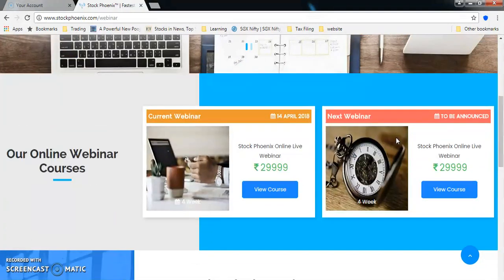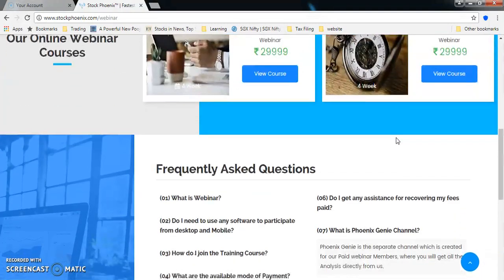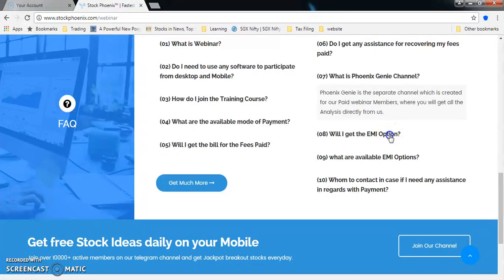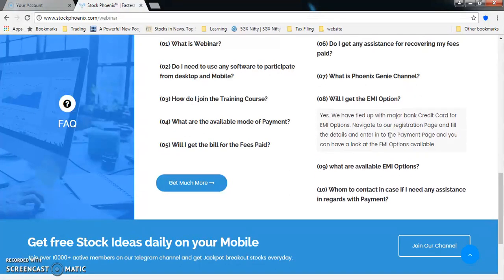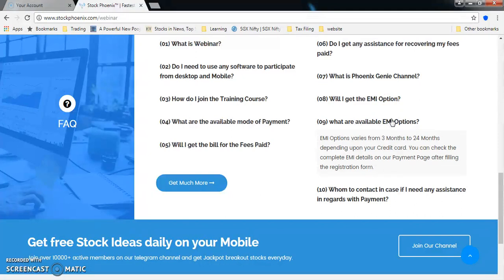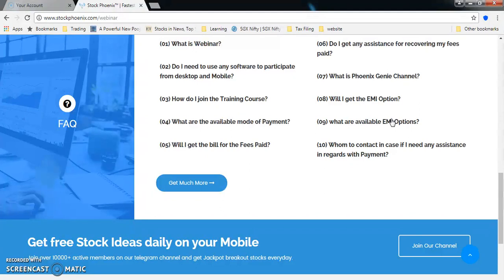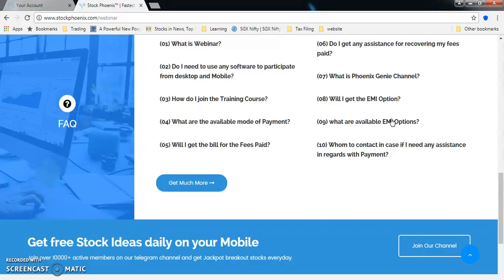You may ask, you're charging so much money for webinar, how do I pay it? You will have an option to pay via EMI. EMI is available right from three months to 24 months period. If you take 24 months, you will be paying somewhere around one thousand five hundred to two thousand rupees per month. This is affordable by all traders and investors - just two thousand rupees per month for lifetime learning.